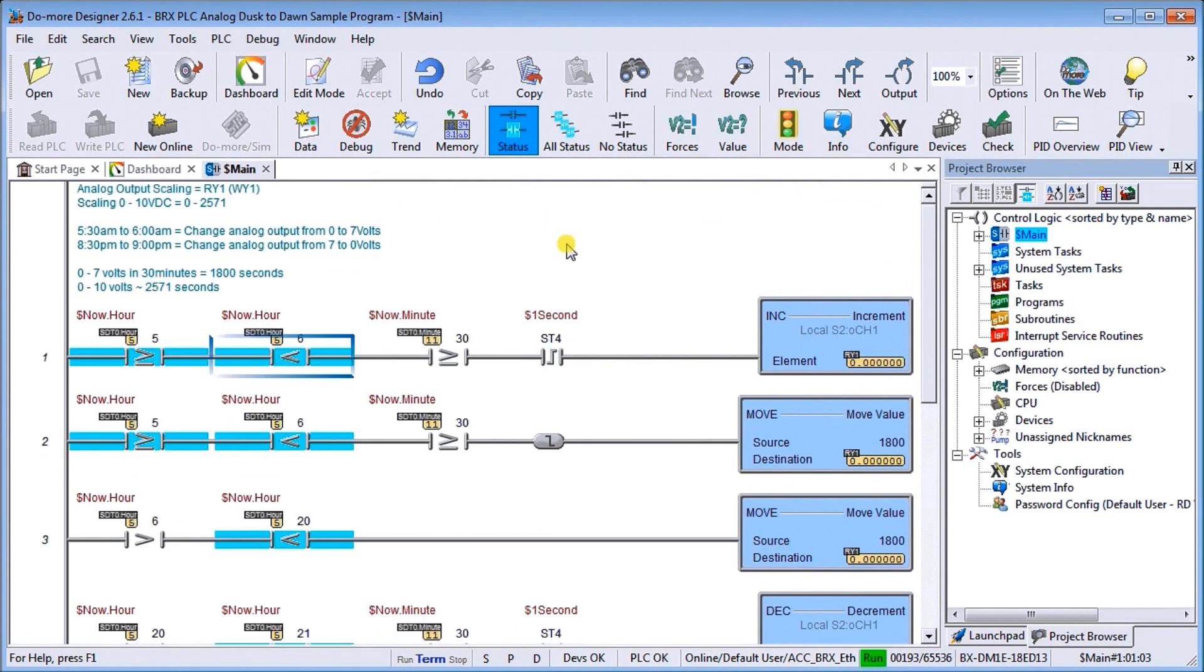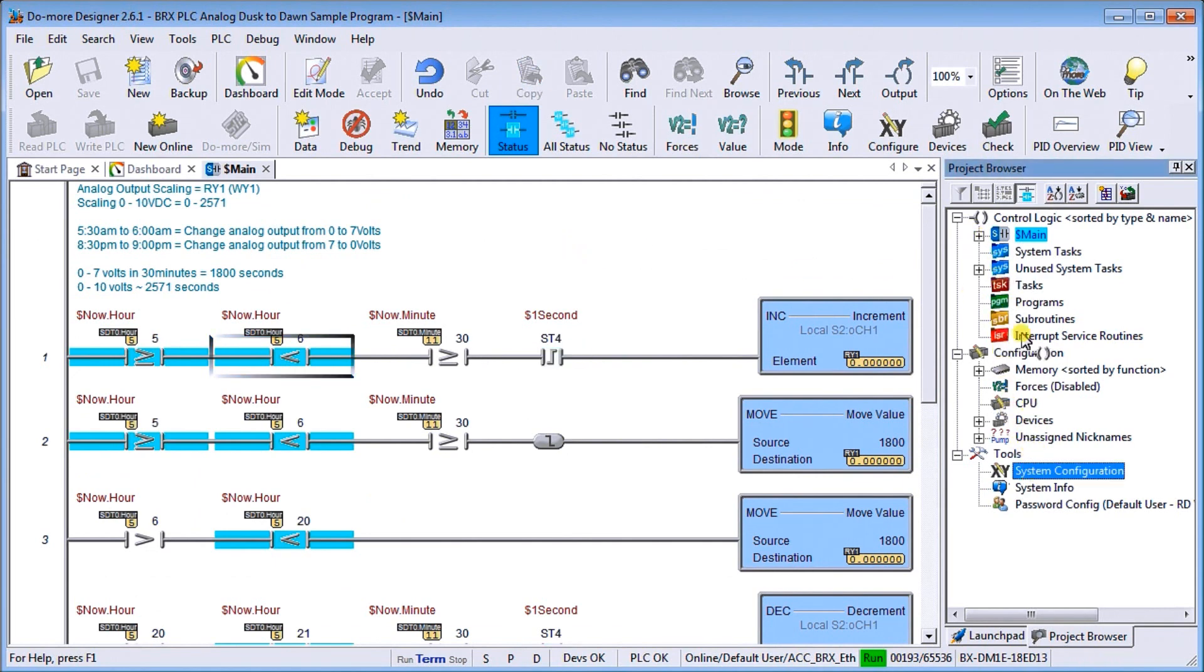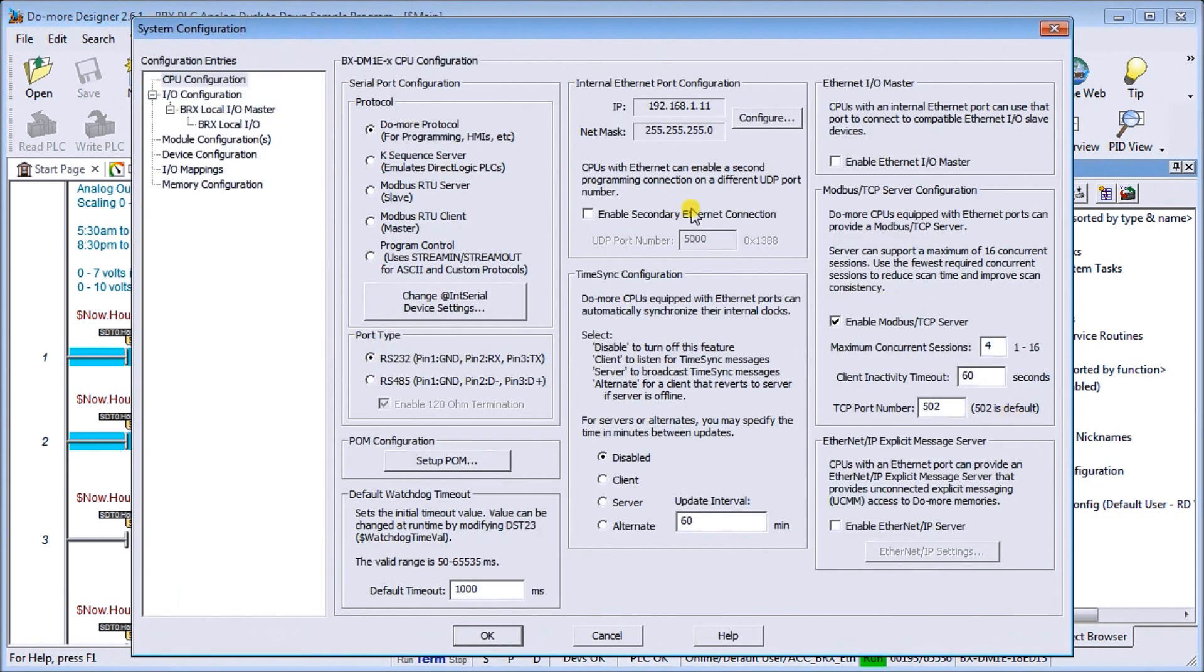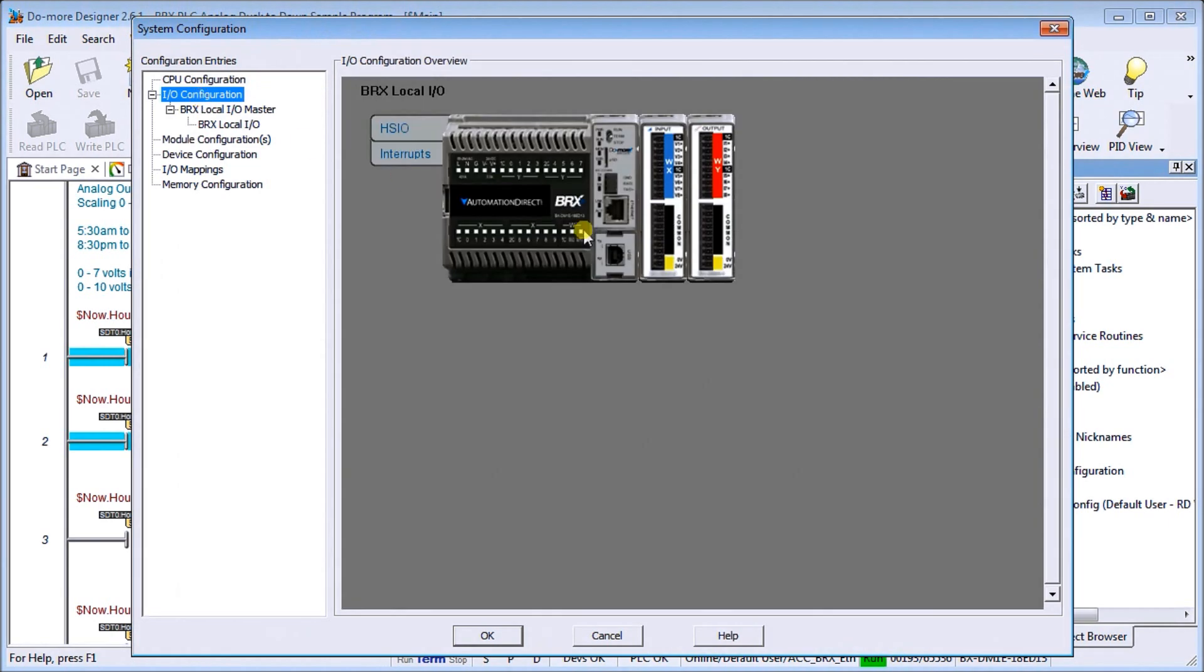And we can actually look at our configuration. So if we go to our system configuration under the project, or we can go through our main menu, we'll double click on it. We will go to our IO configuration. There's our setup.